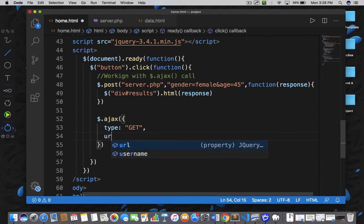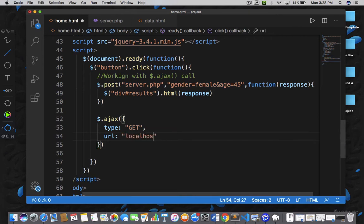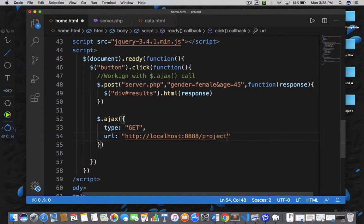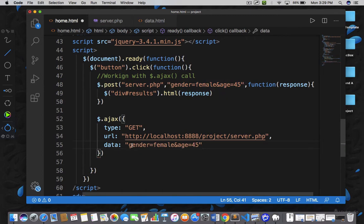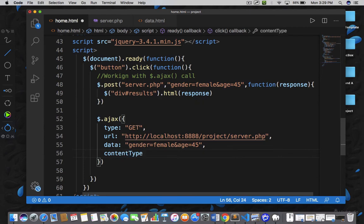After this, you need to specify the URL of your server.php file. So I'll write the complete URL: HTTP localhost colon 8888, and then within this localhost I have a project folder and then the server.php file. Then comma, and you need to specify the data. In data, I'm going to paste in the gender and age.